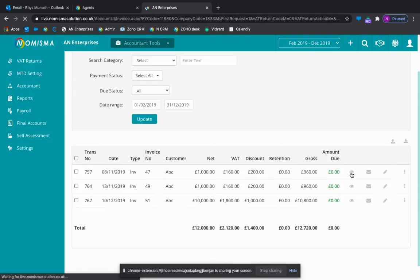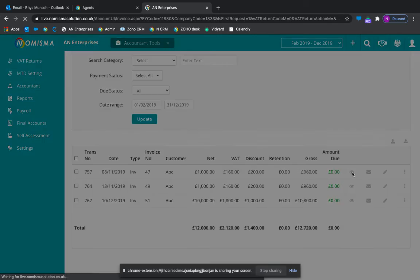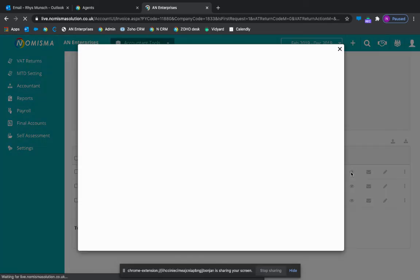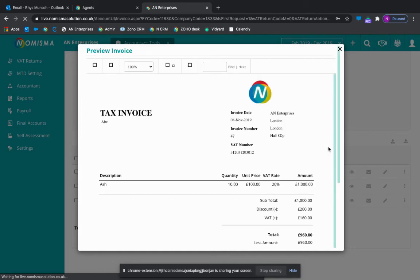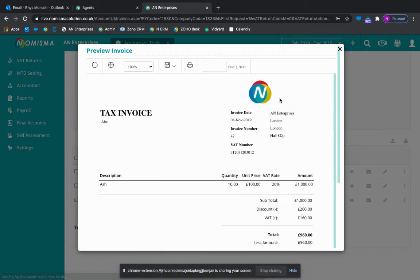If I go into view that invoice, give that a second to load. You will see your company logo in the top right hand side.